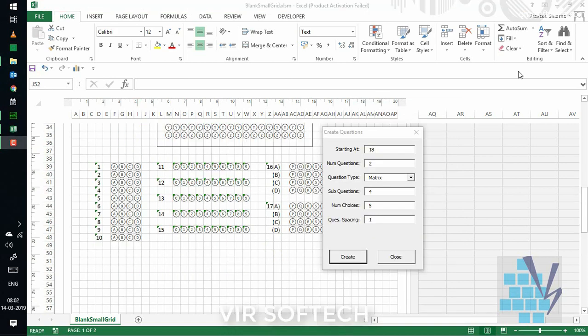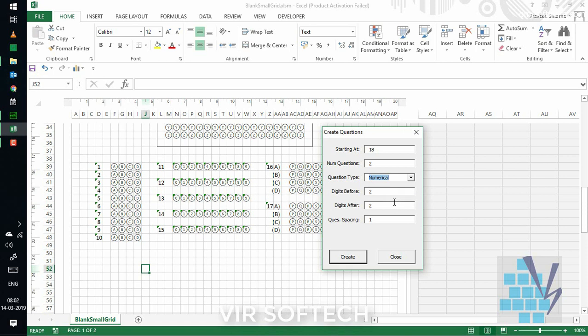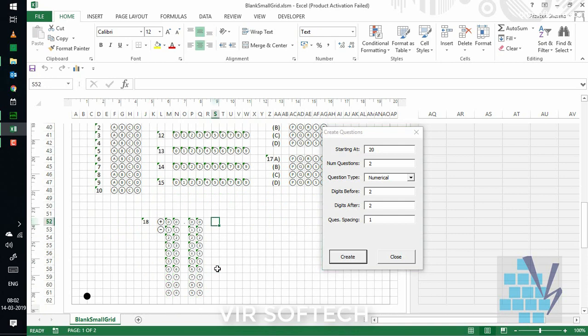The next type of question that we have is numeric type question, which is majorly used in IIT-JEE exams as well. So, in this question type, we have the options to choose the numeric values in decimal. So, we can easily choose digits before decimal or even after decimal. And then, just create the question.